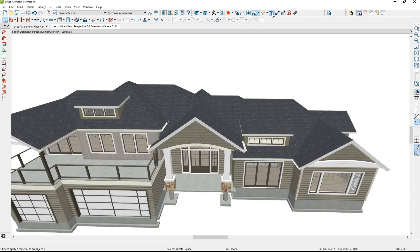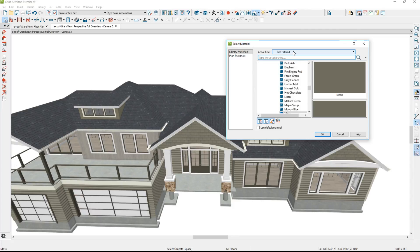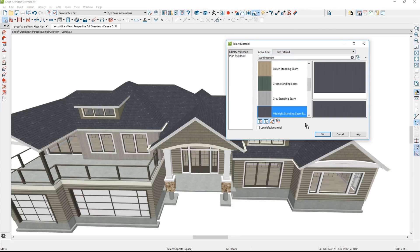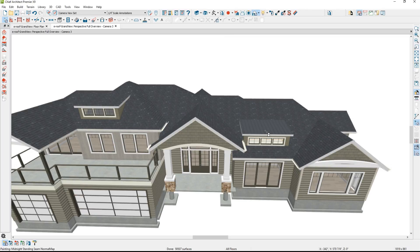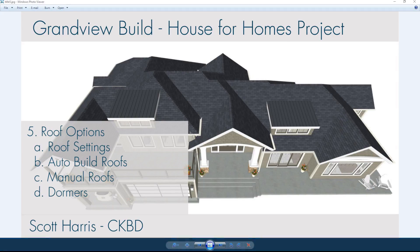One final thing on those dormers — let's open the material painter, change the material to a standing seam, scroll down to find the midnight color, and apply that to the two roof panels. You can kind of see the way the roof lays out. That wraps up the roof section for the Grandview Build House. We went through and defined the roof settings as an 8 and 12 pitch with an energy heel, used the automatic tools to generate a hip roof, toggled several roof planes to full gable walls, used wall and room tools to let the automatic tools save time, then used manual tools for adjustments, and finally placed a couple of shed dormers.